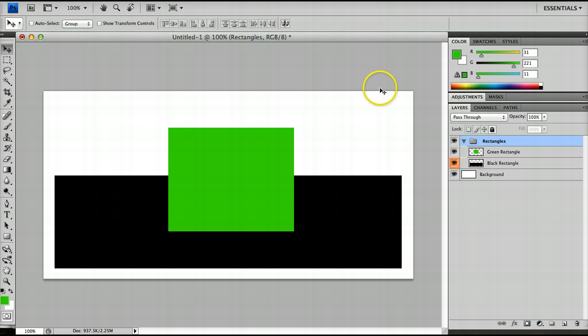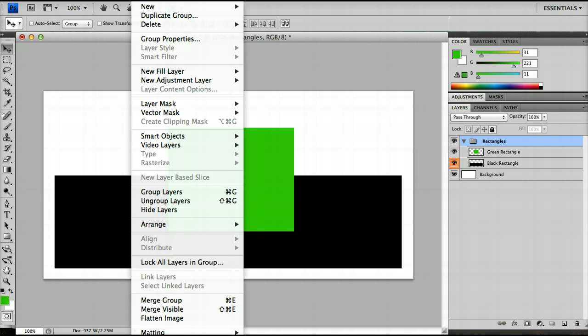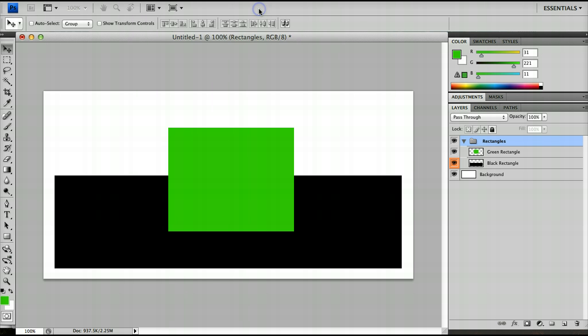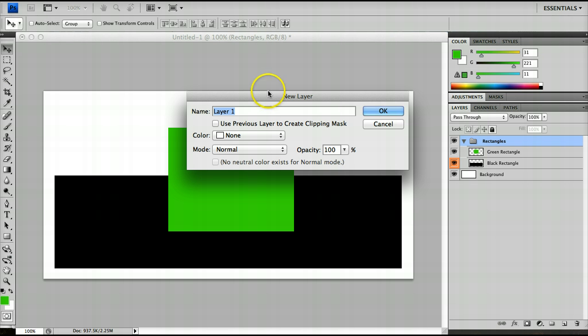So what we're going to do is click on a layer new layer and we're going to click this button use previous layer to create a clipping mask.